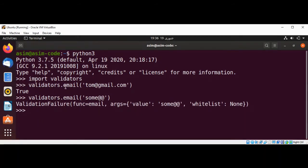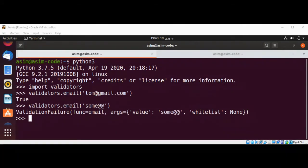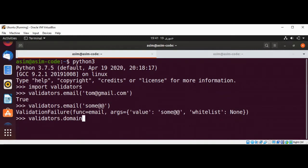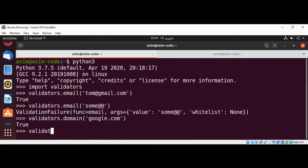Now we are going to use the validators domain function. It returns true if the domain name is valid, otherwise a validation failure. We use validators.domain and pass in the correct domain name google.com and hit enter, and it gives us true. Now validators.domain with google.com followed by a forward slash — this should throw an error, and we get the validation failure.